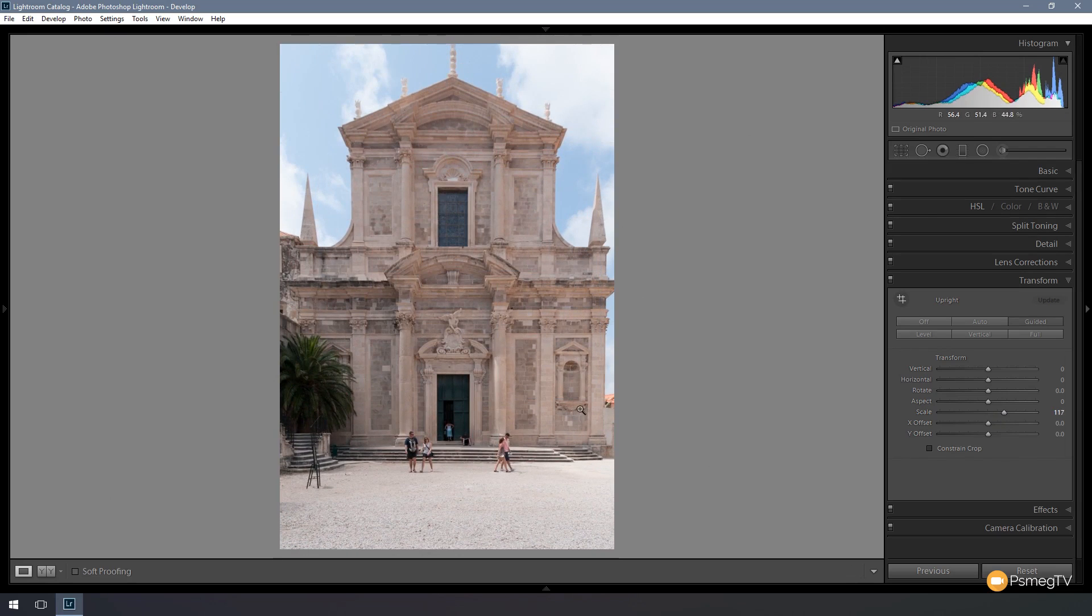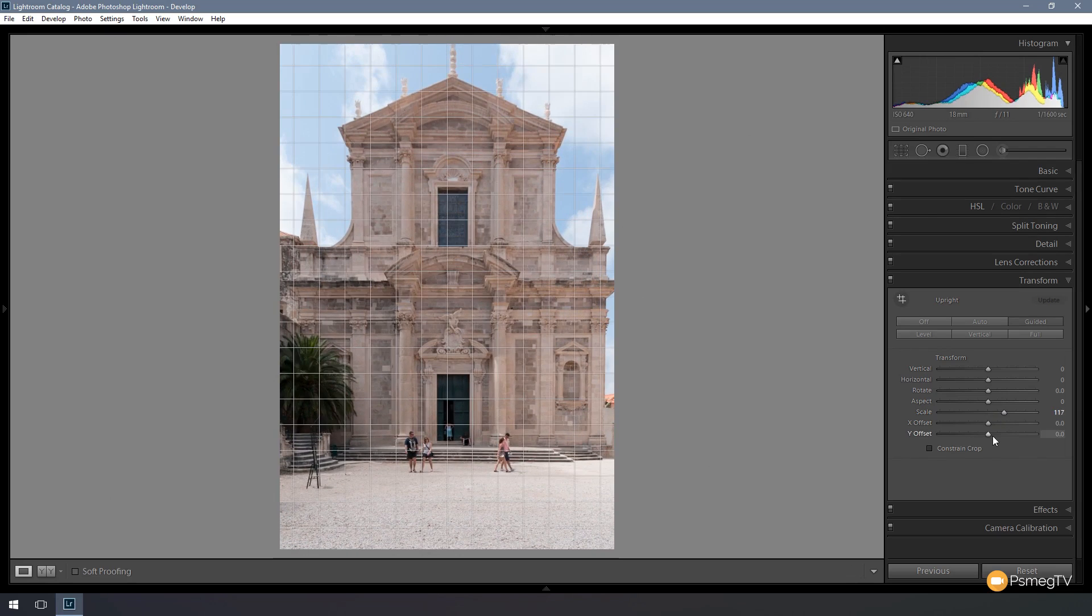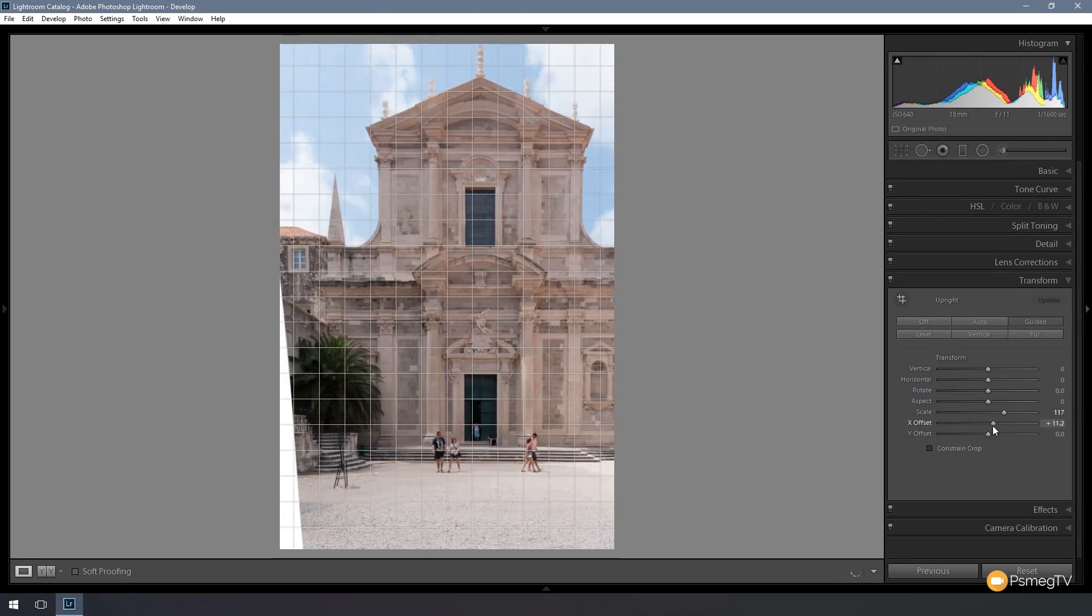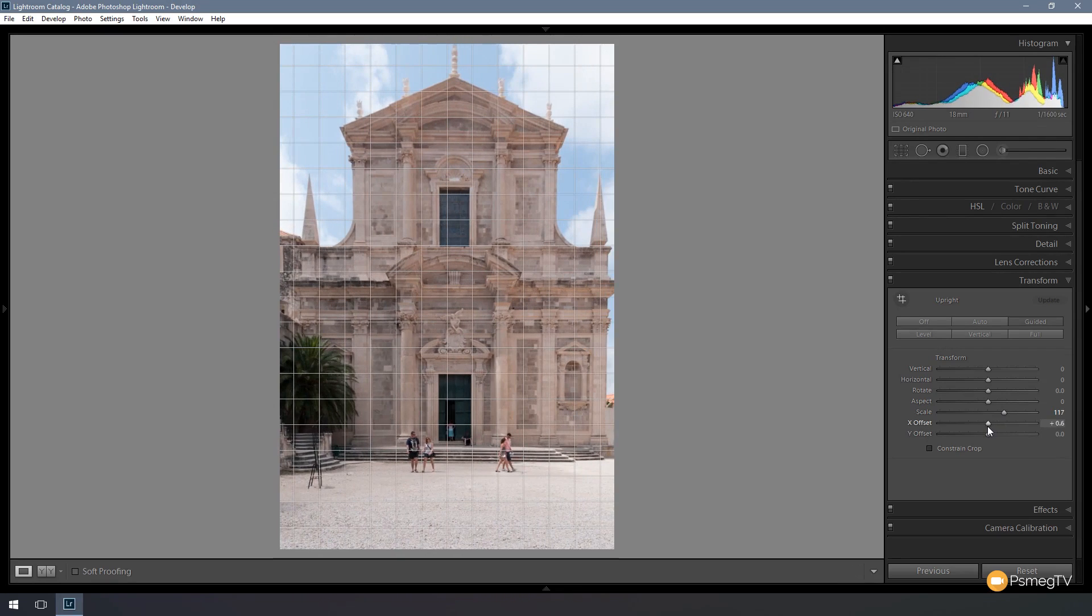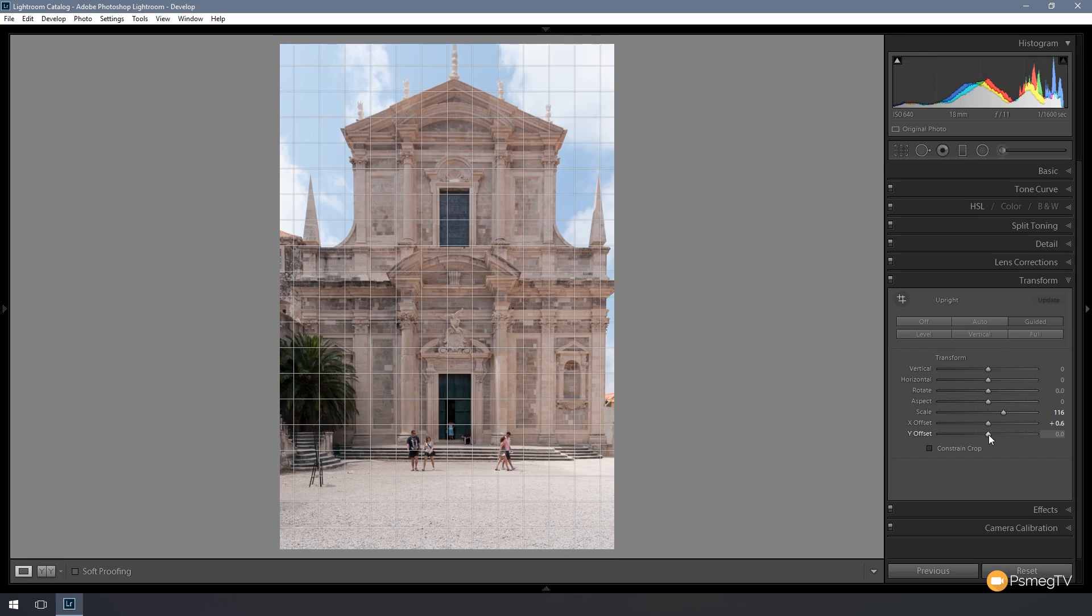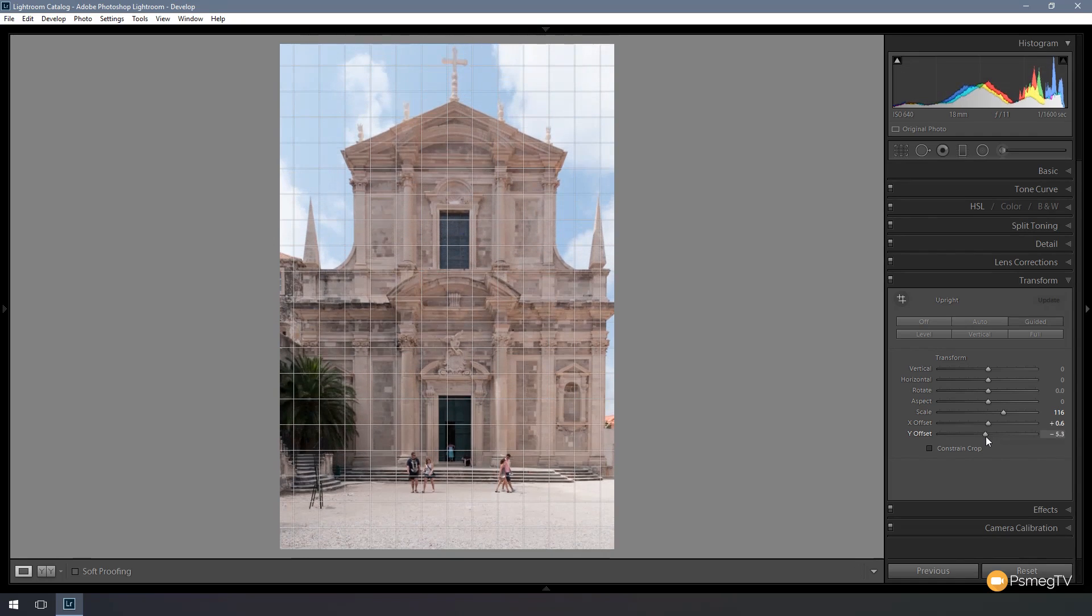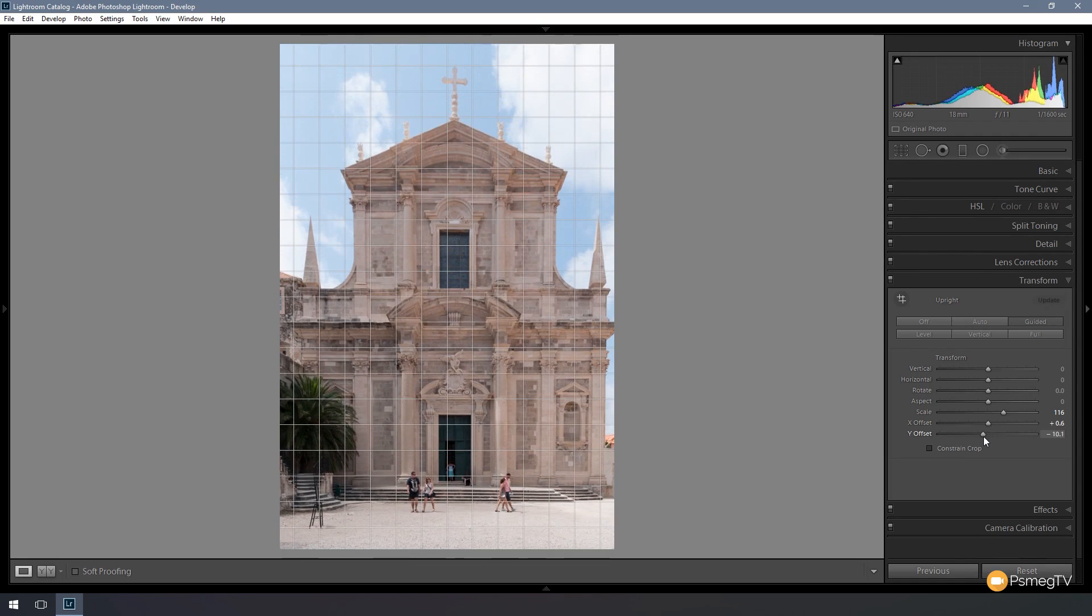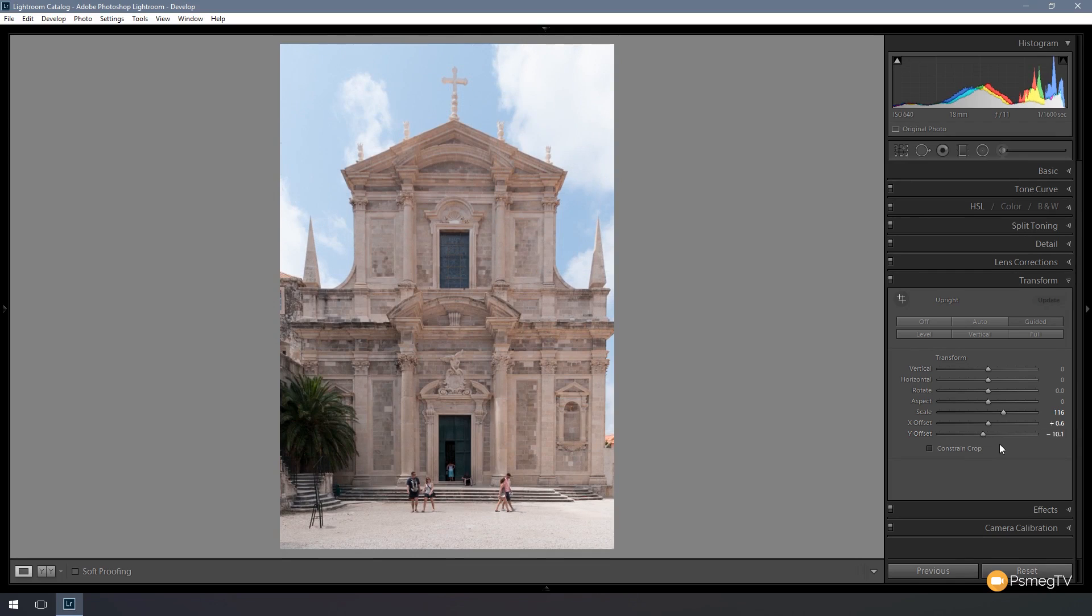We can use the X and Y offsets to position this should we need to, so we can position it exactly as we want, make sure we've got all the most important parts of the image in there. Once we're happy, we're all good to go and we just finish the job.